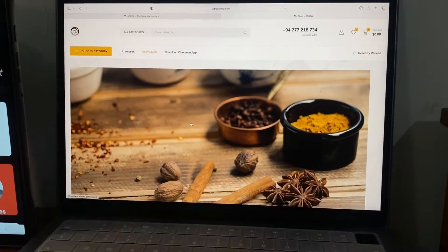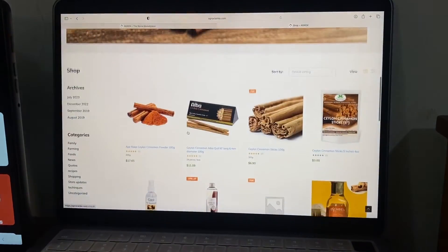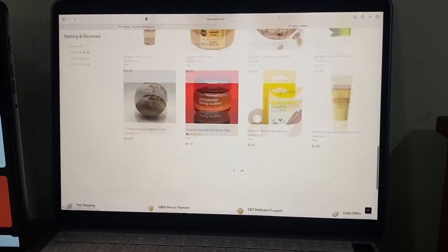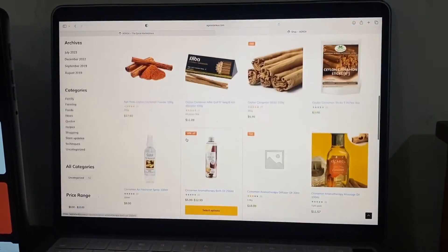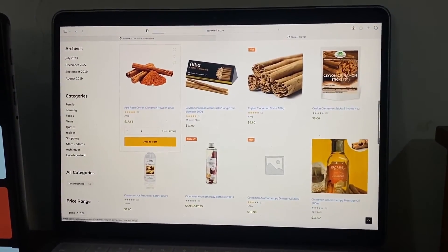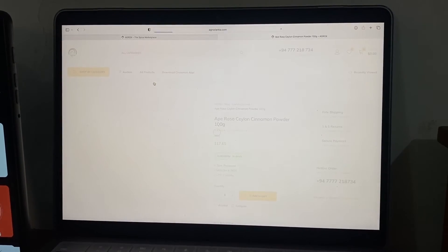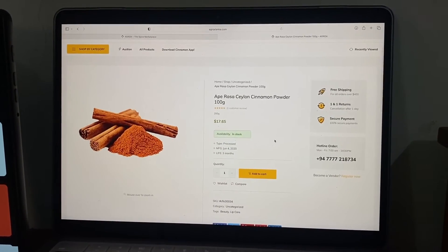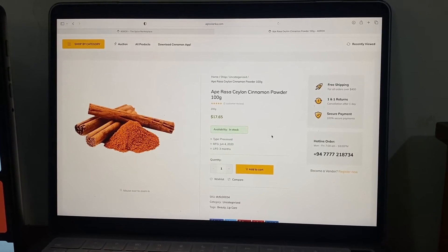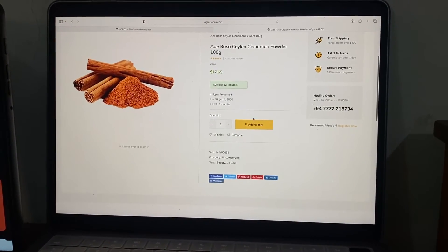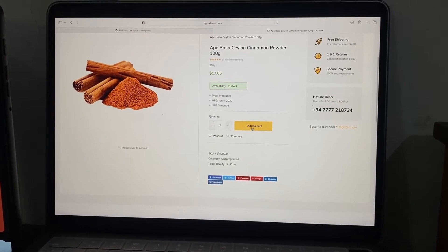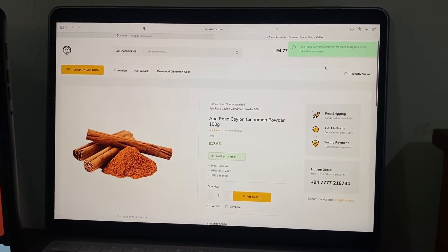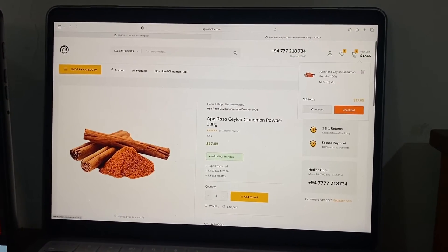It's a testament to our commitment to bringing traditional agricultural excellence into the digital era, supporting local growers, and promoting the heritage of Sri Lankan spices on a global scale. Buyers can add their products to the cart and manage their carts easily from here.